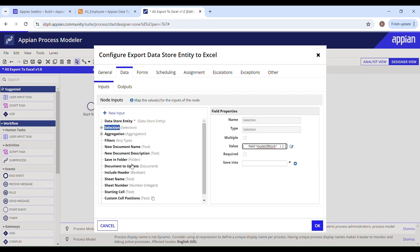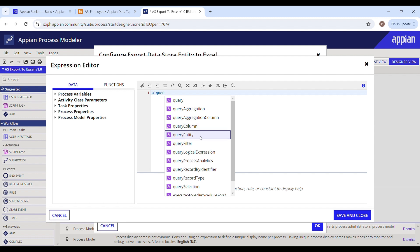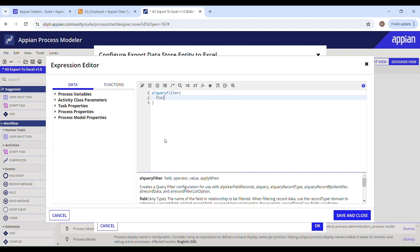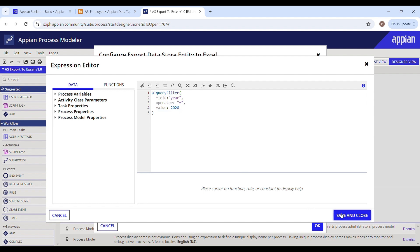Save and Close. Aggregation is optional if you want to perform any operations. For filters — since I need to export filtered data — I'll use a query filter. The field will be 'year', the operator will be 'equals', and for the value I'm going to hard-code '2020' for now. So it will find rows where year matches 2020 and return those rows.